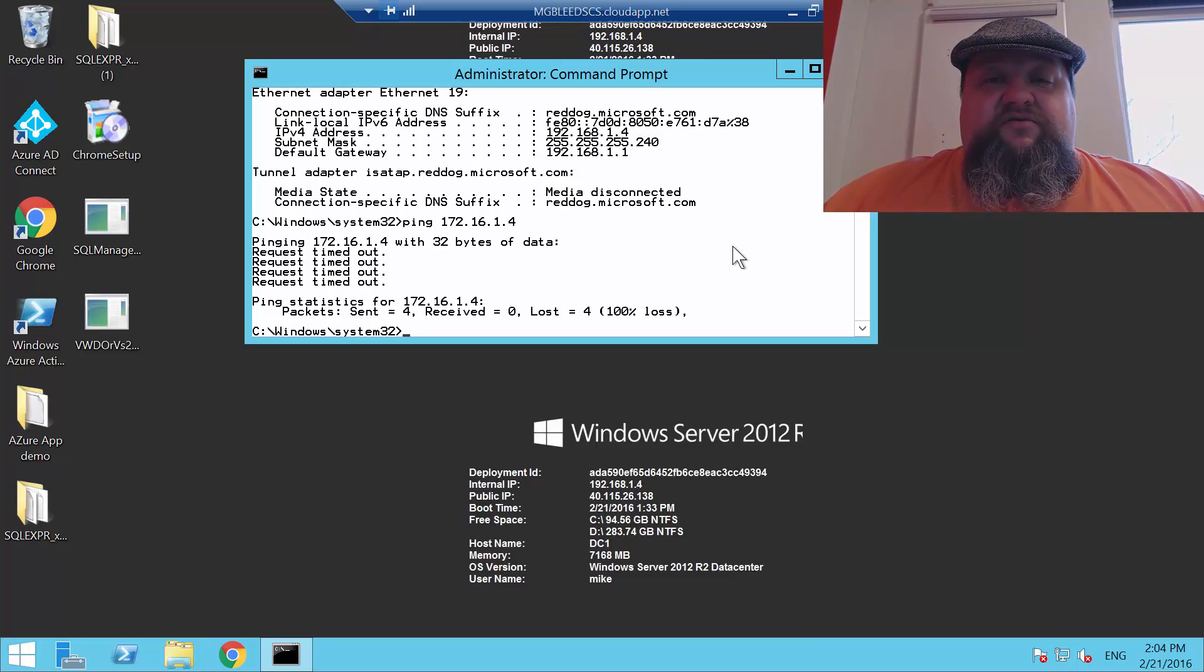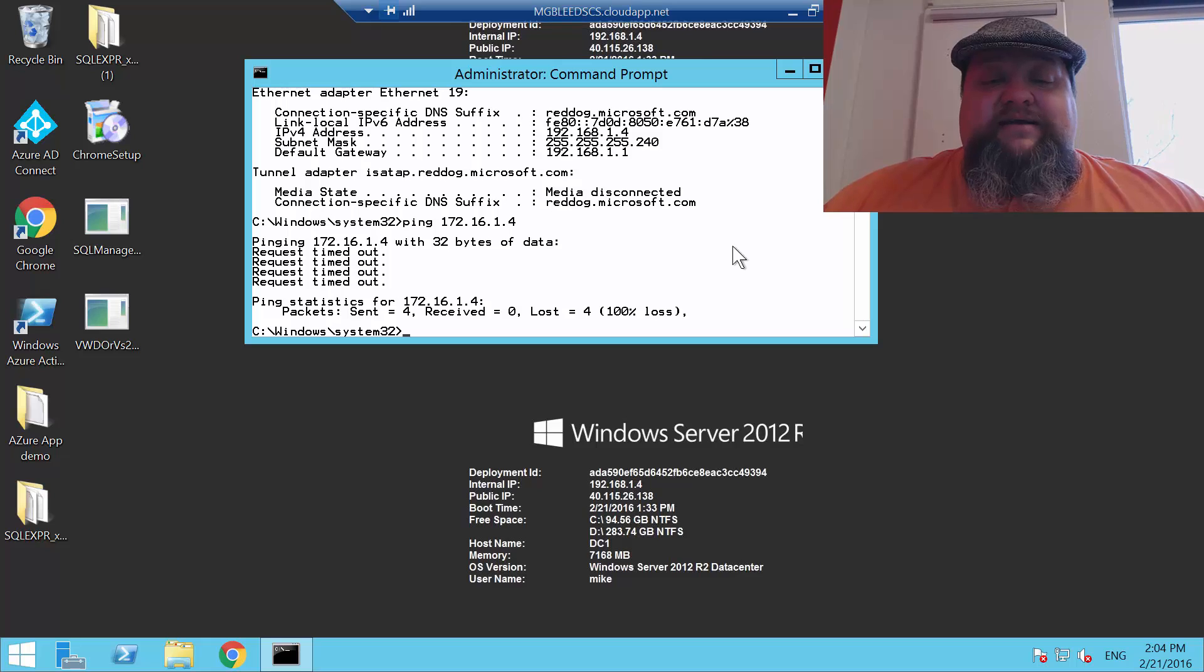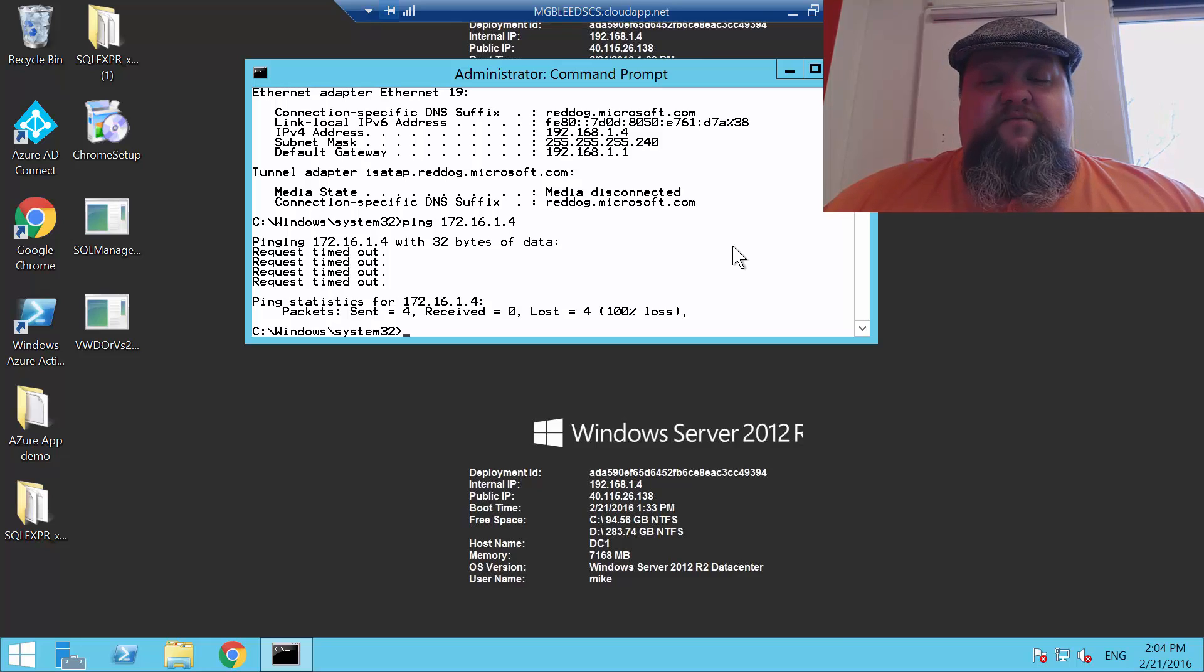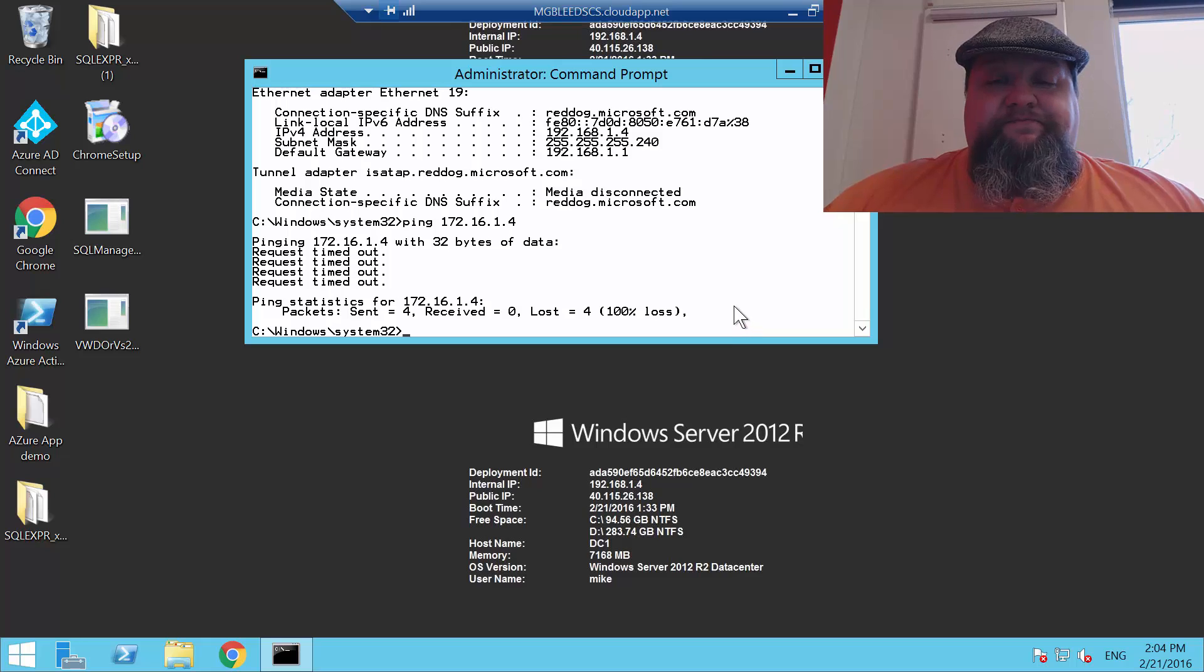So this machine on this classic vNet, I want to be able to connect to the machine RMVM1 on the RM vNet.